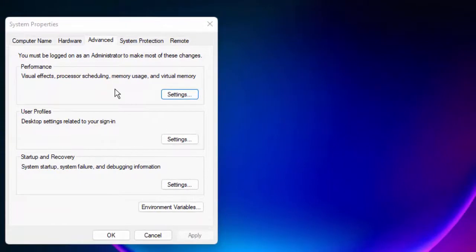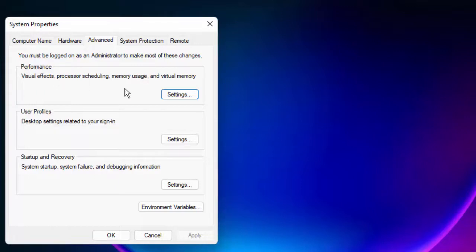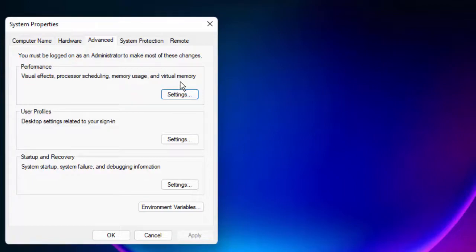Now in this format, you select the Advanced option and you can see here Performance, visual effects, processes, processor scheduling, memory usage, and virtual memory. Select the Settings option.